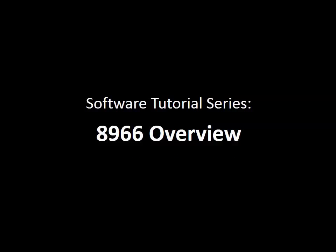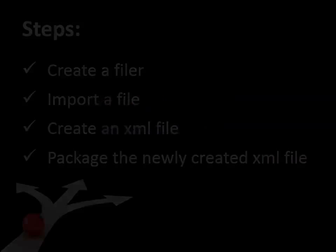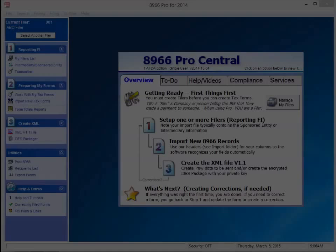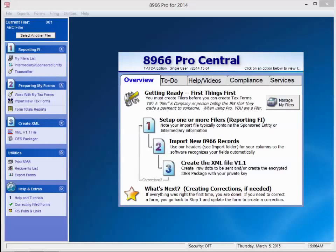8966 Overview. This is a short overview on getting started in 1099 Pro's 8966 software. In this tutorial we will create a filer, import a file, generate an XML file, and finally package a newly created XML file with 1099 Pro's trademarked IDES Packager tool. Let's get started.